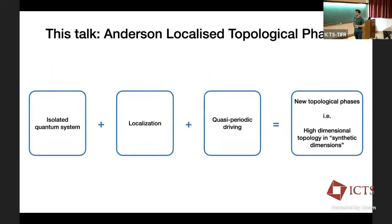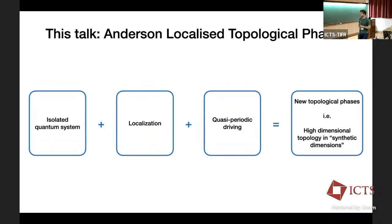This brings me to the main message of this talk: if you take an isolated quantum system, localize it, and quasi-periodically drive it, you can realize interesting new phases of matter. In particular, I'm going to talk about new topological phases that actually realize some of the high-dimensional topology — such as the 4D quantum Hall effect — in synthetic dimensions.